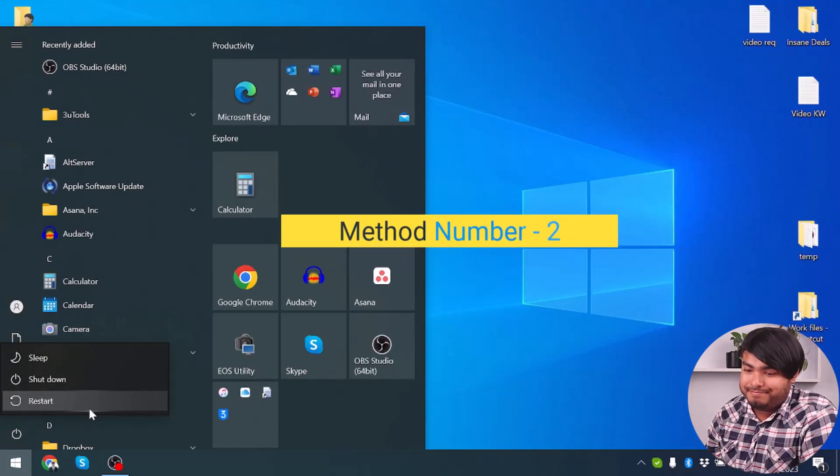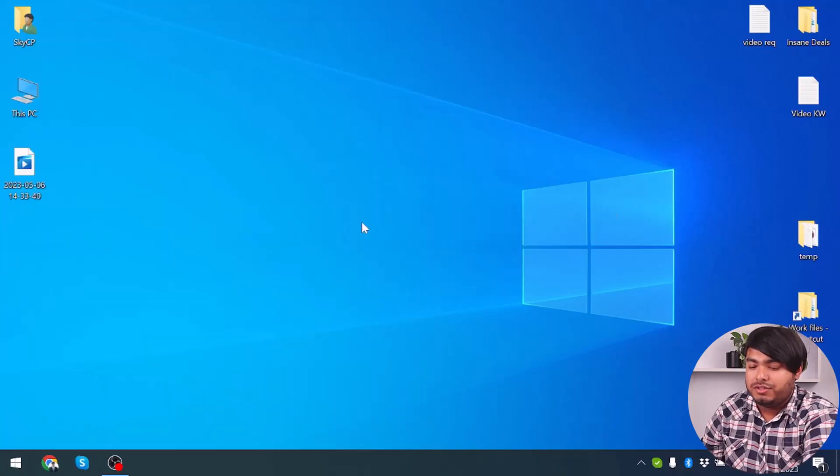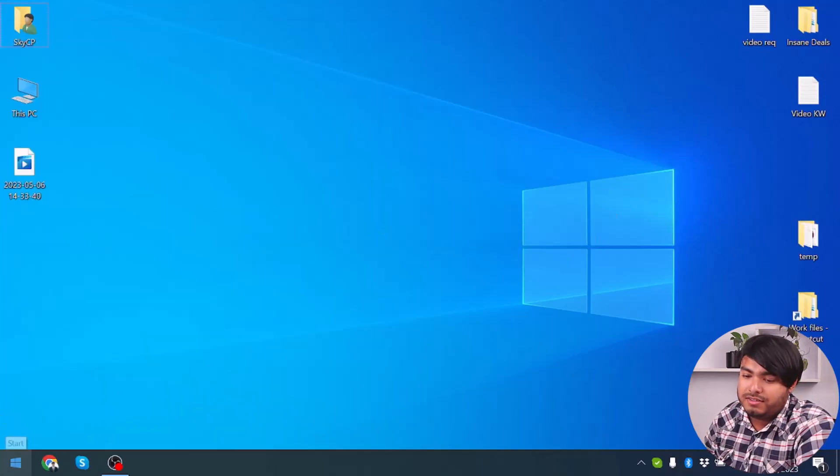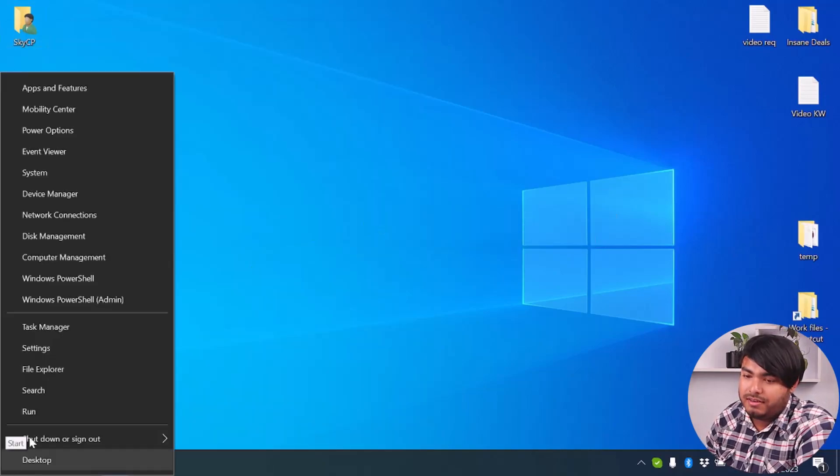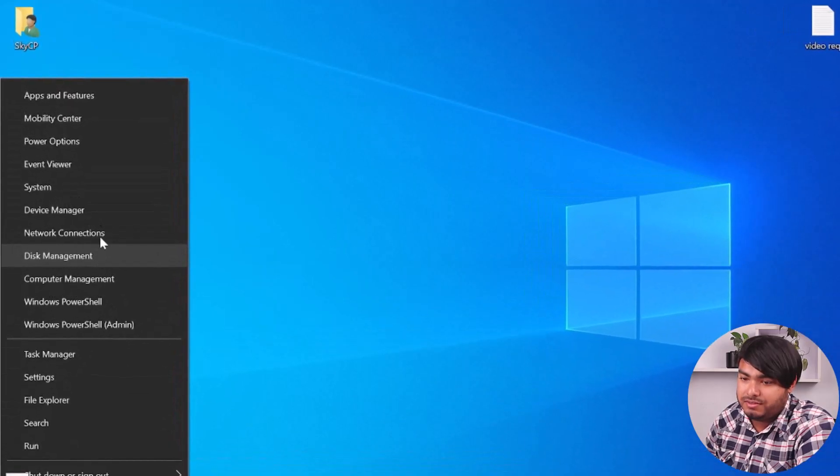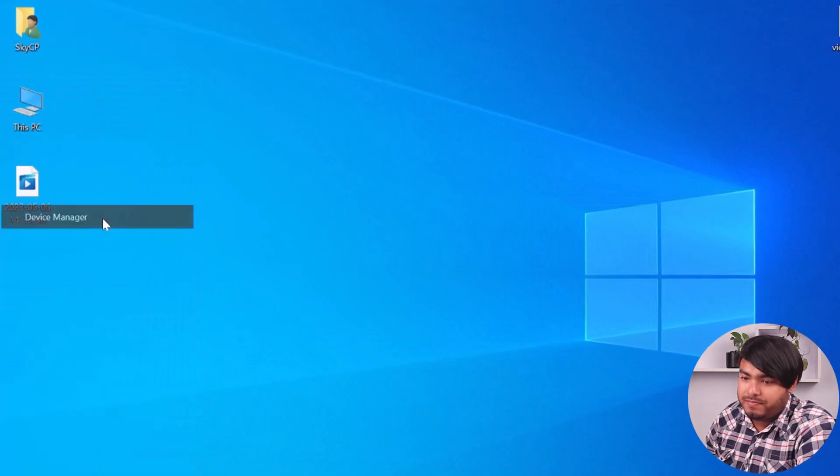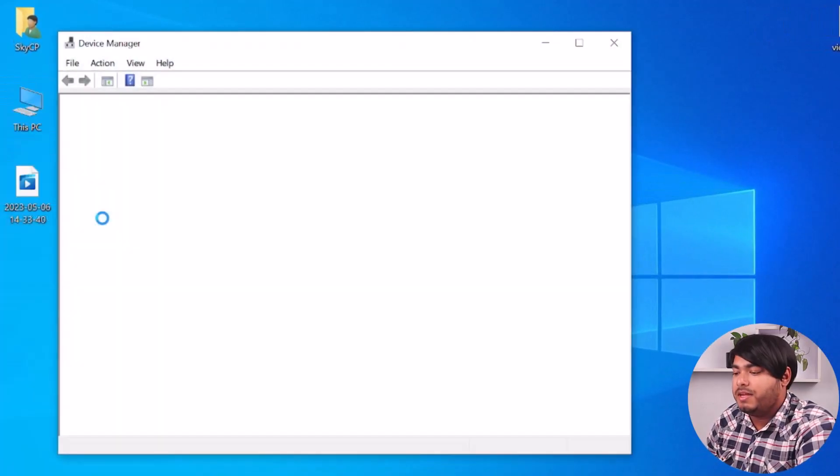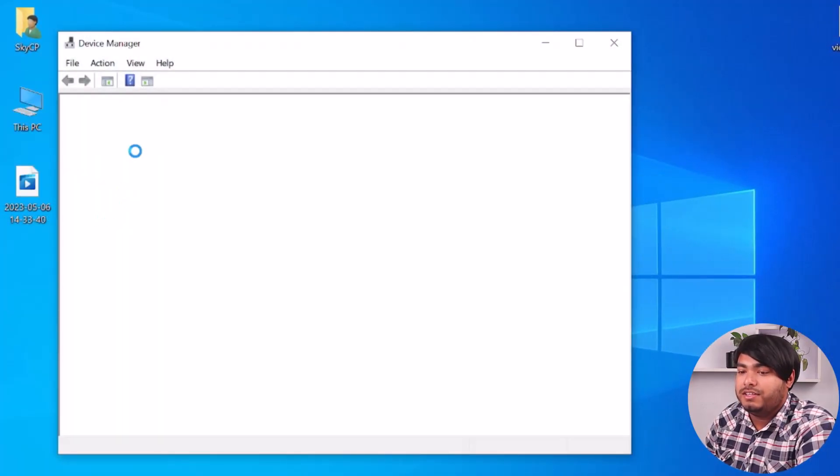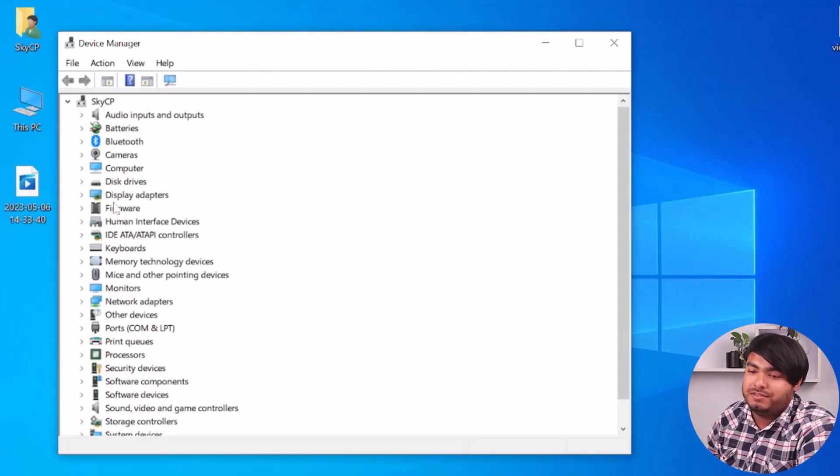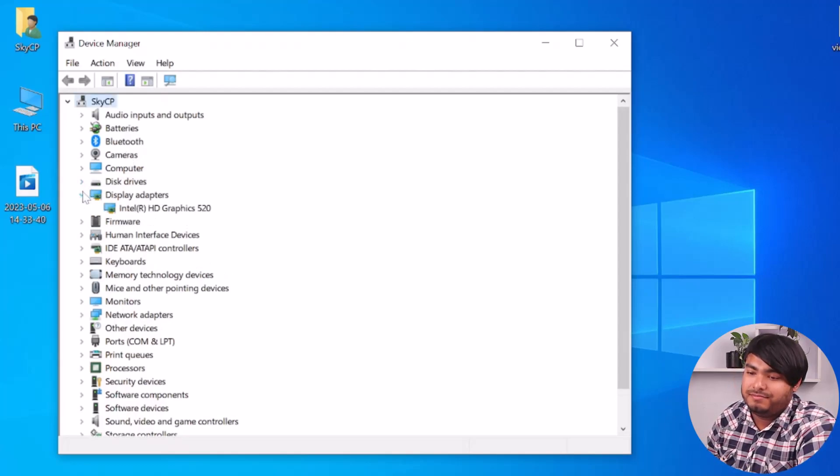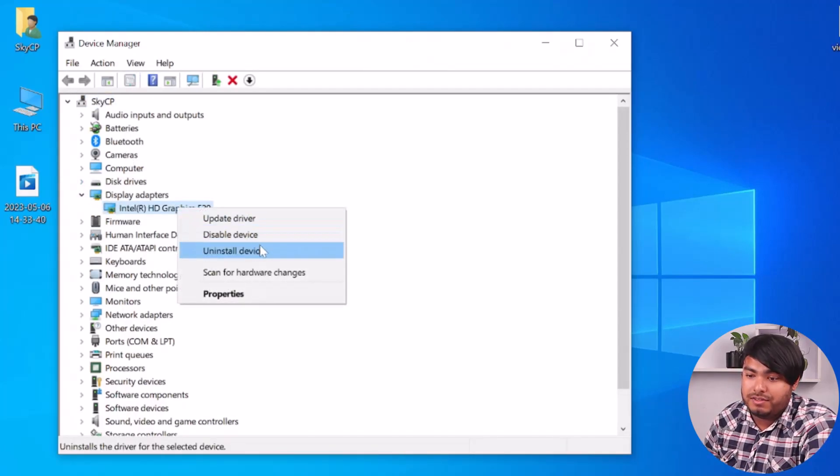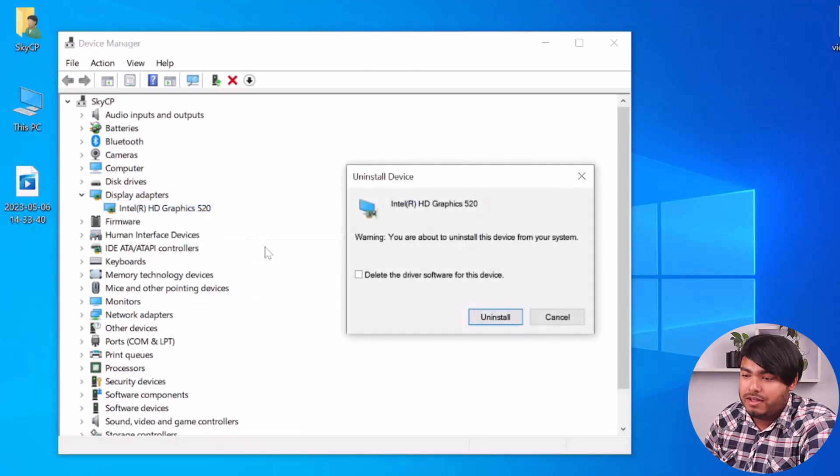Go to the Start menu, right-click on Start, and then go to Device Manager. Here's the Device Manager. Now expand the Display Adapters. You'll have to uninstall the graphics driver here.